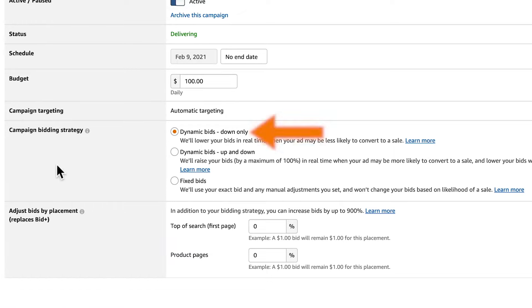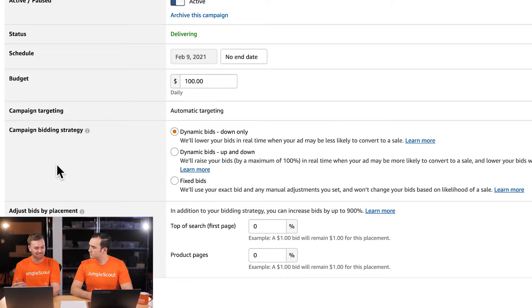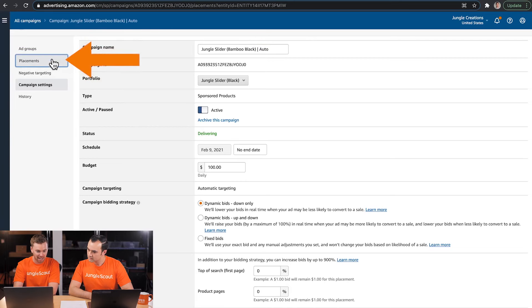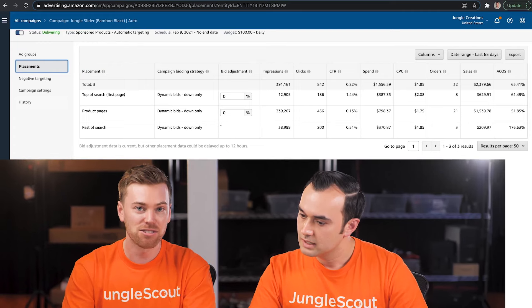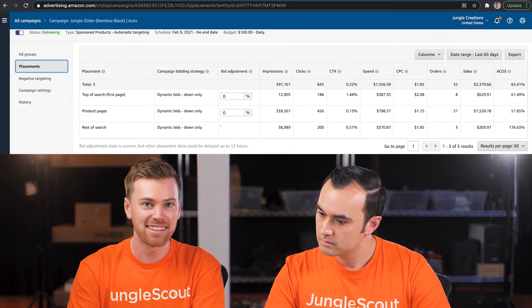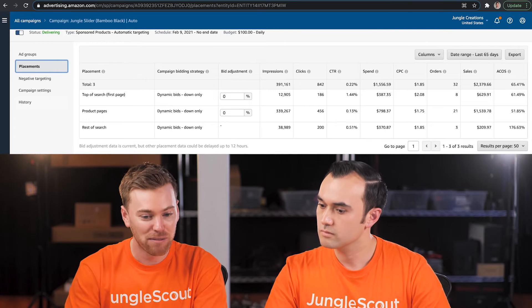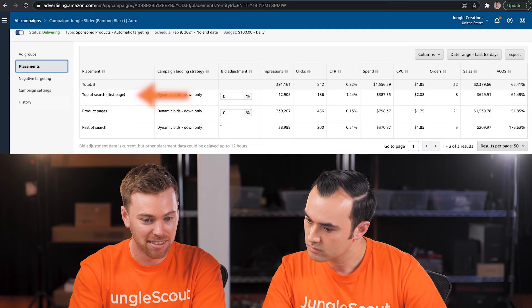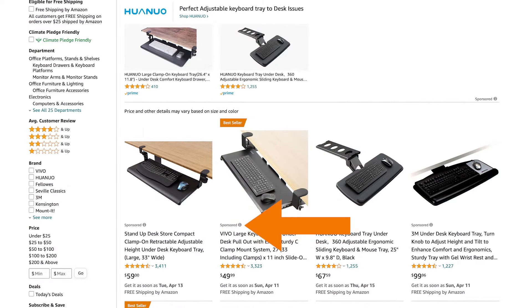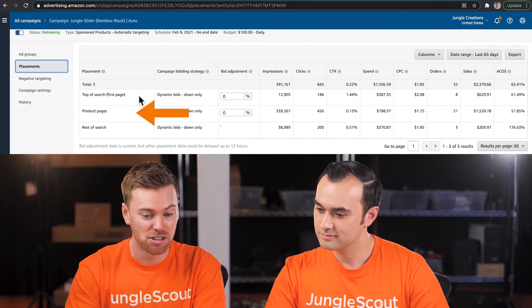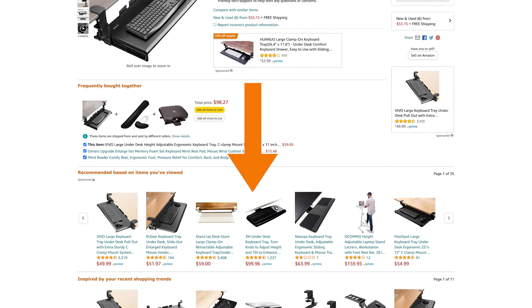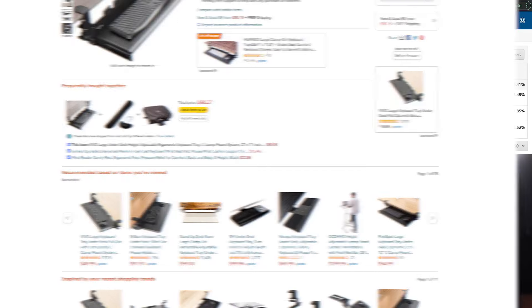We're on 'Down Only' right now, which I'd recommend keeping because our ACoS is already twice our breakeven ACoS — we don't want Amazon bidding higher. Looking at the Placements tab, this tells us where Amazon is serving our ads and how successful each placement is. We have two placements: Top of Search, appearing on the first page of search results, and Product Pages, which is where our competitors' product ASINs were shown.